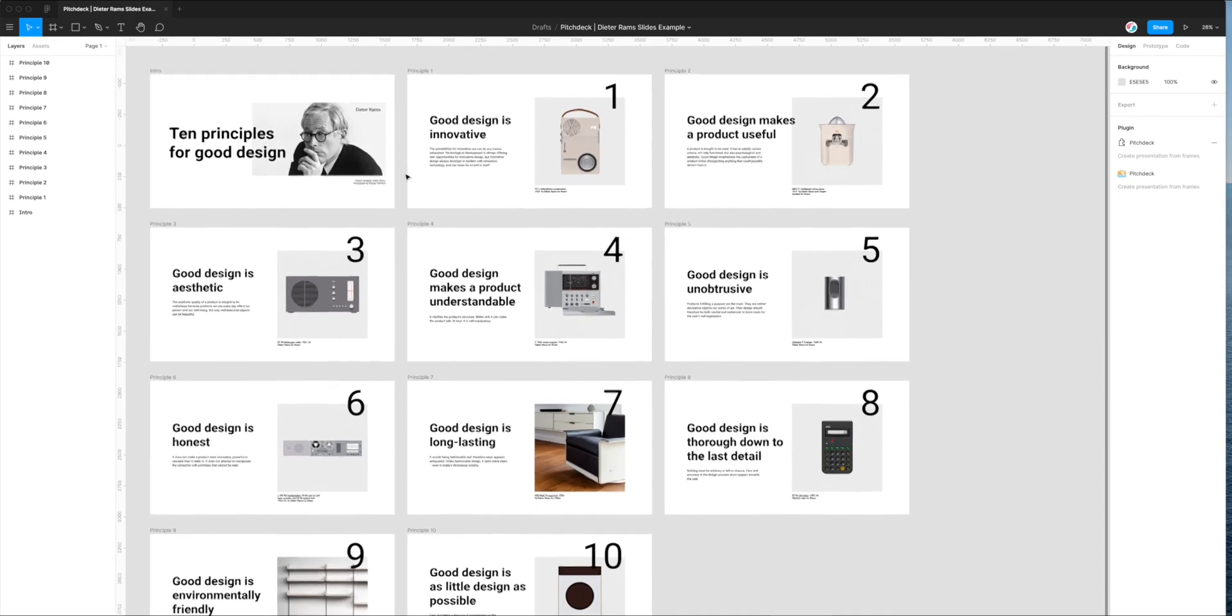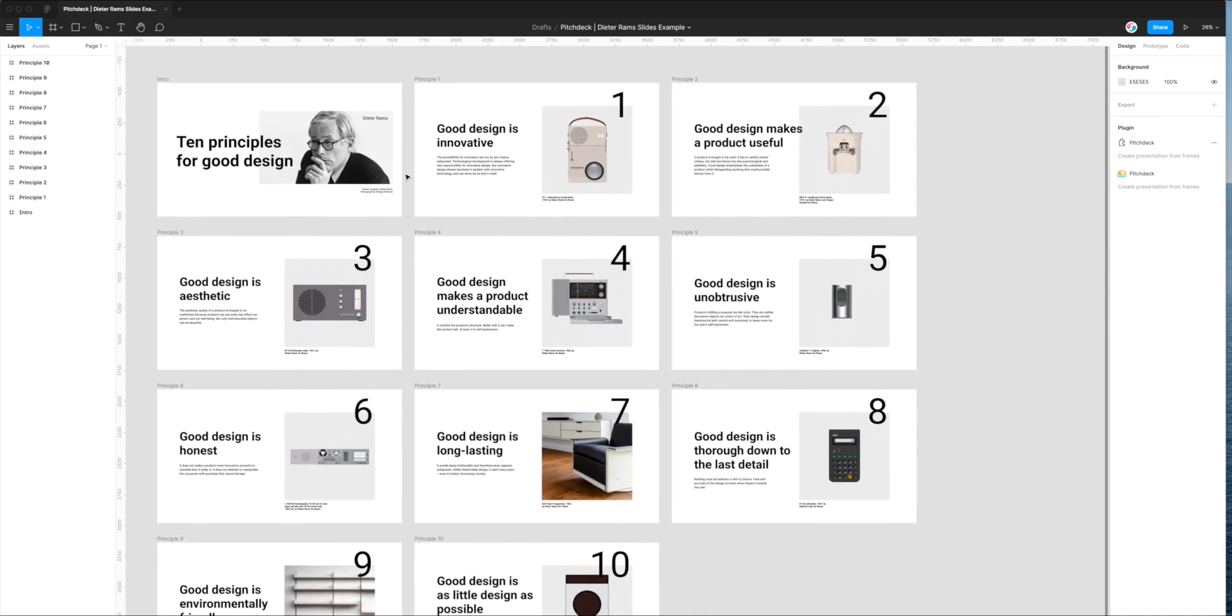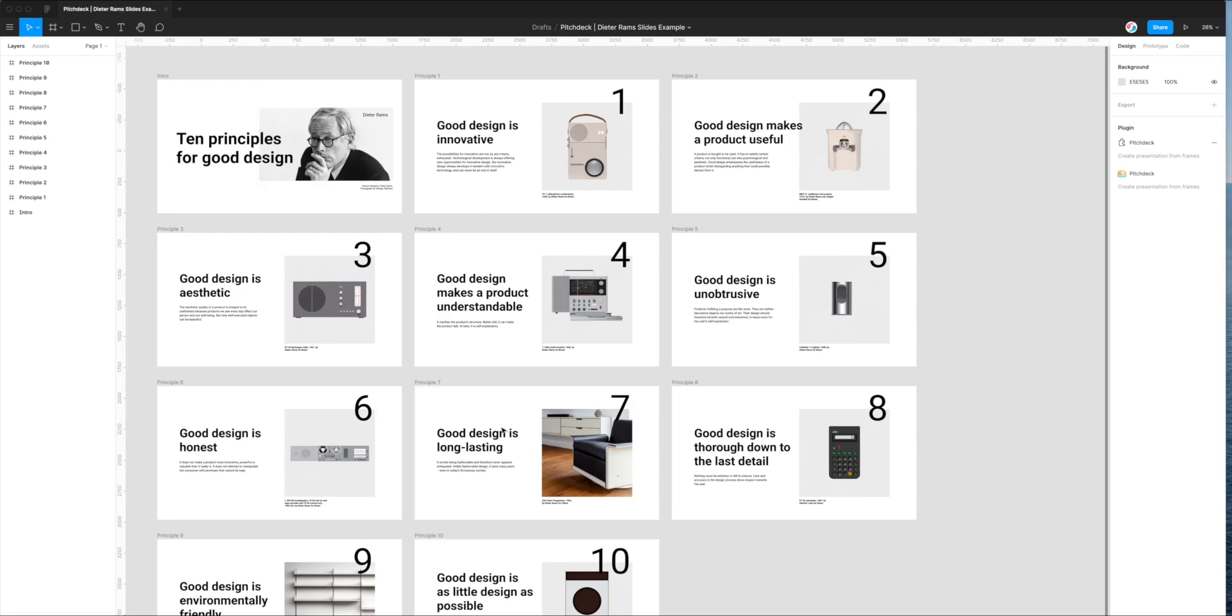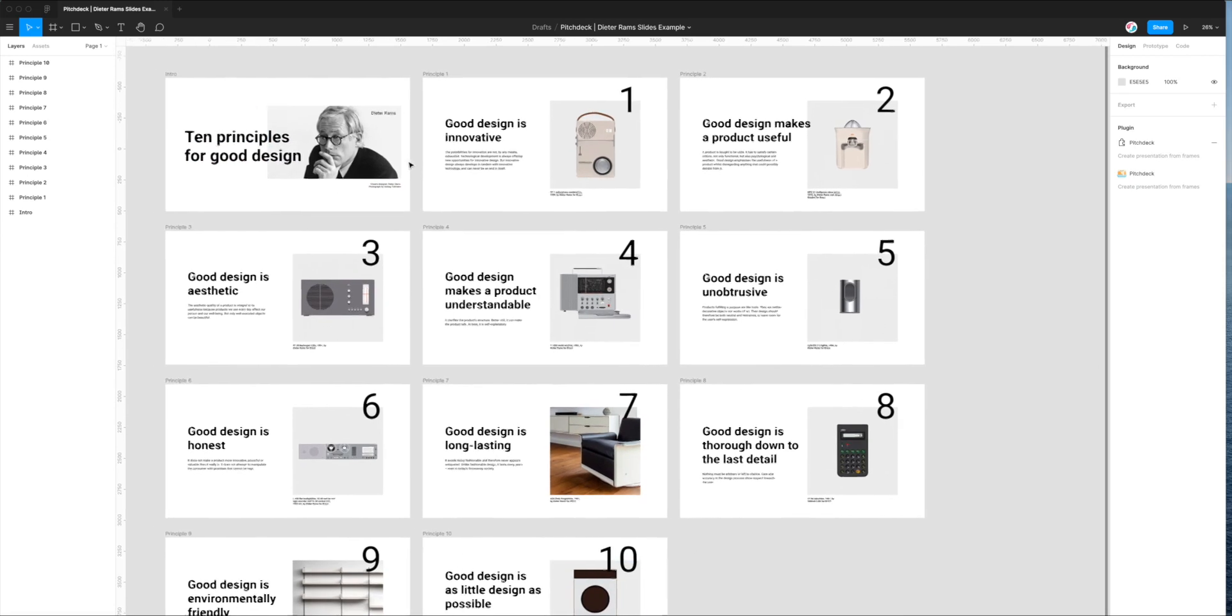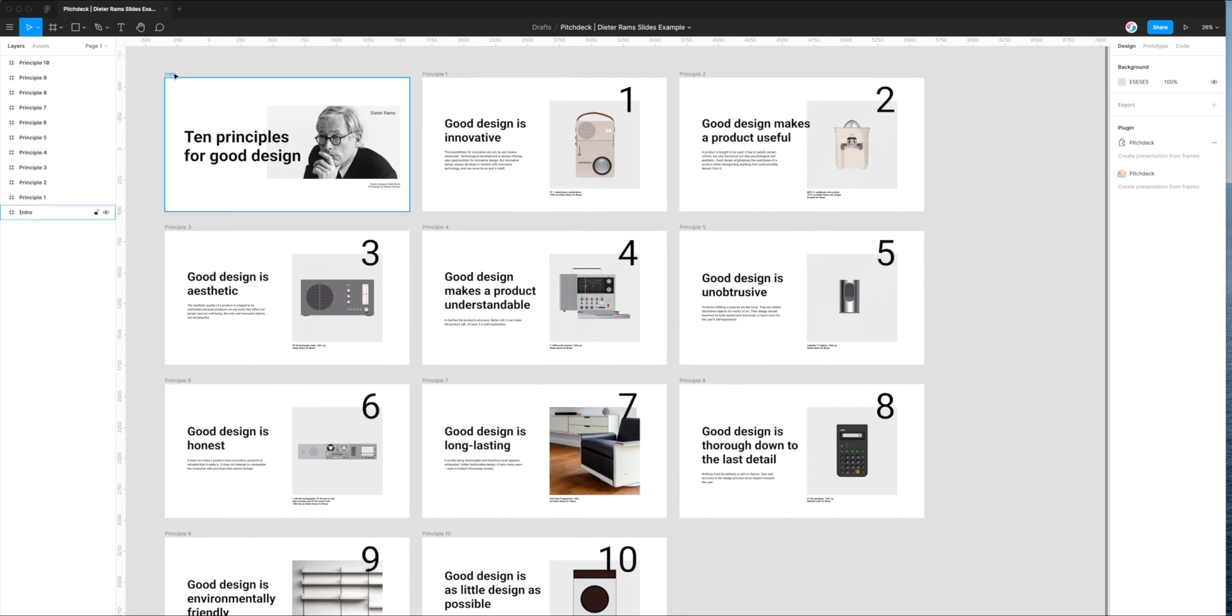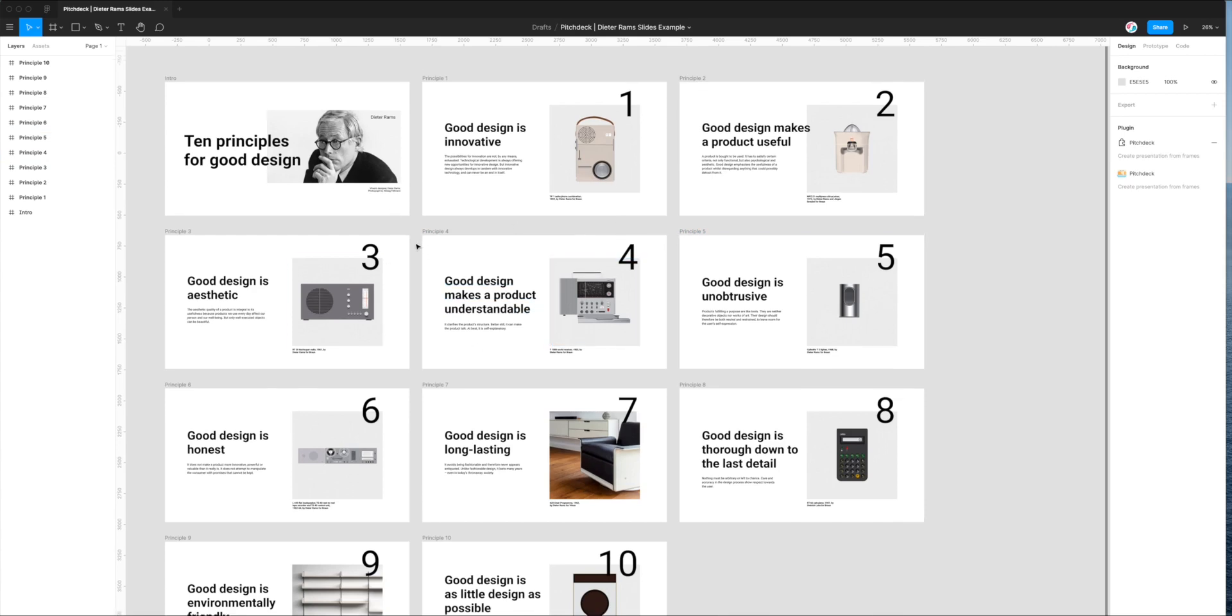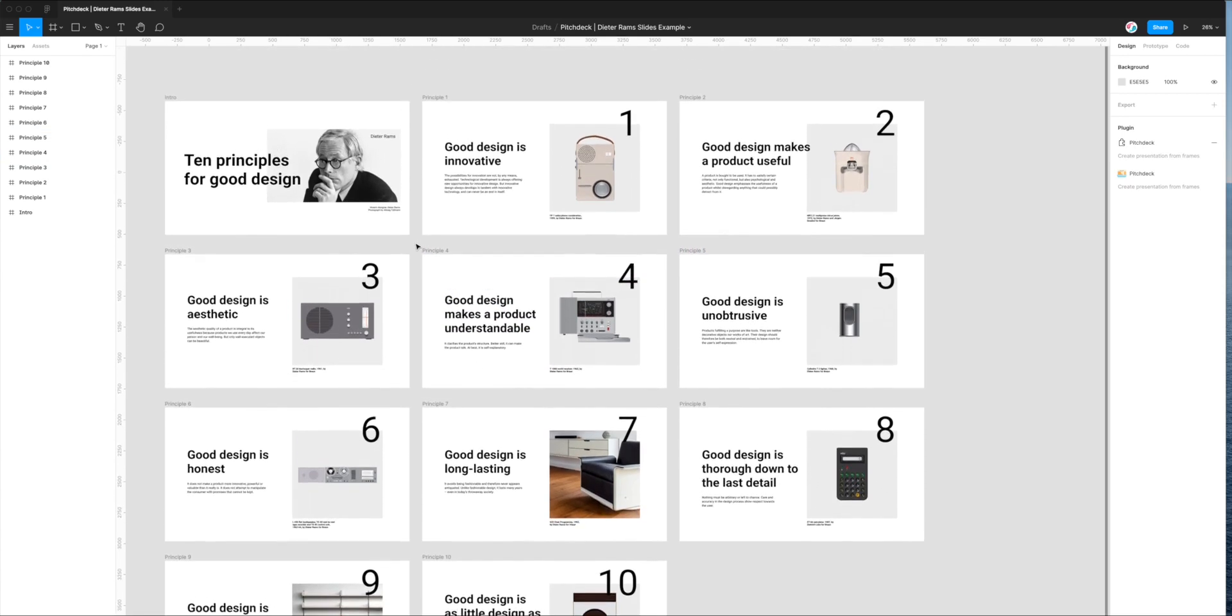So I've just jumped back into my Figma design. This is just a slide deck that I designed in Figma based on Dieter Rams' 10 principles for good design. It's just 11 slides, and what I want to do today is take these slides outside of Figma into Apple Keynote and make this into a real presentation that I can use.